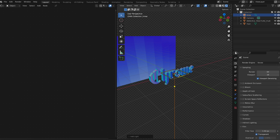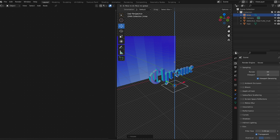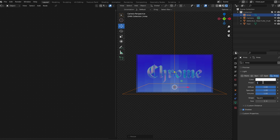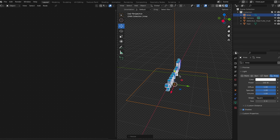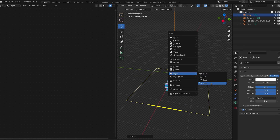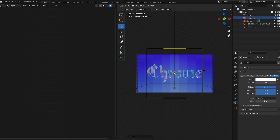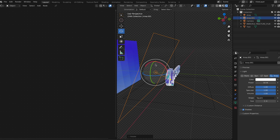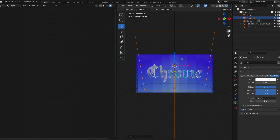Next, add a light — go with Area. Rotate yours upward because I want it to shine from the bottom. Move it down a little, scale it up so it covers the entire object, and turn the power up to 100. Now we have a nice glow from the bottom. Add another Area light, rotate it and move it up so it's shining from behind. Scale it up, set the power to 100, and tilt it slightly downward so it shines from behind and points down on the text.